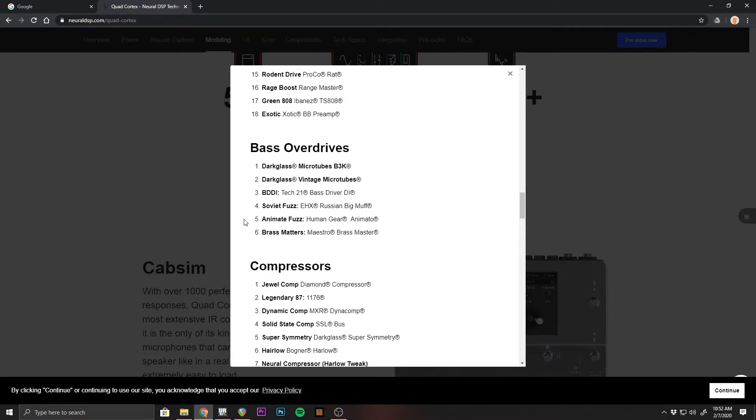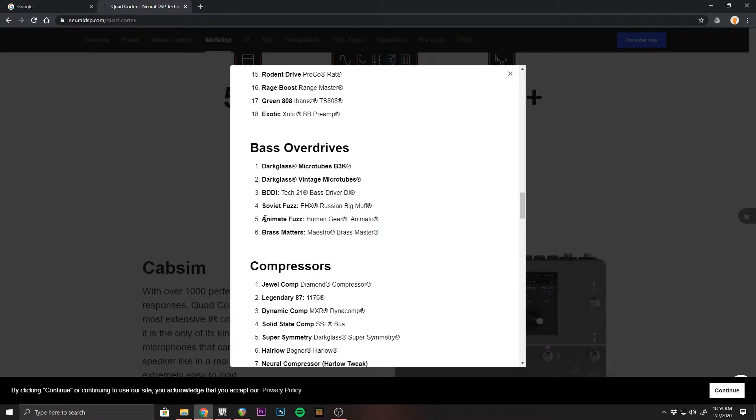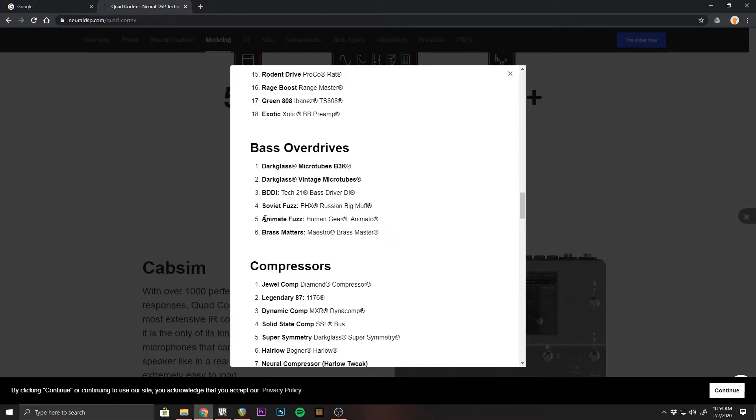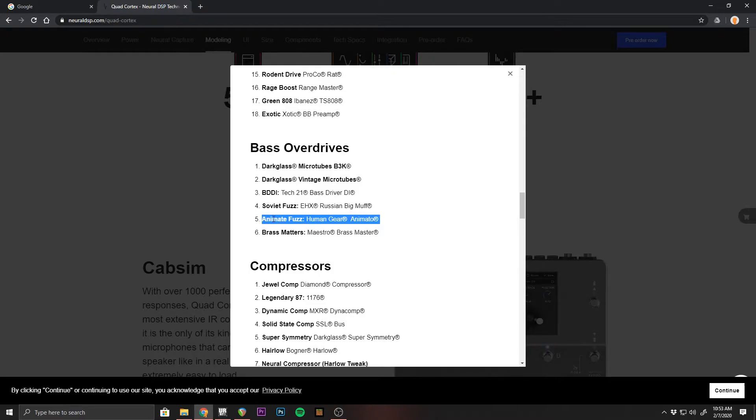The one that I'm most excited about with the initial release is the Human Gear Animato, however you pronounce it, plugin because this is a pedal that is highly sought after for specifically Muse fans, but a lot of bass players and different guitar players will like this pedal. And the clones of it, there's only one company I think that really does it well and that's Cruella FX.